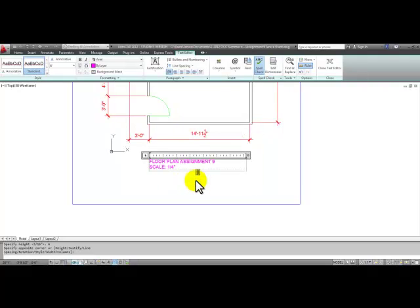Ok, for a quarter inch equals 1 foot 0 inches, and then your name.